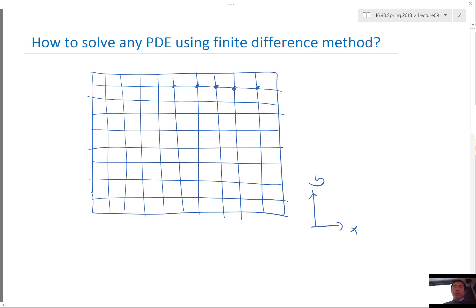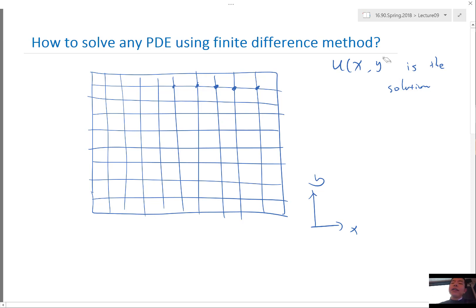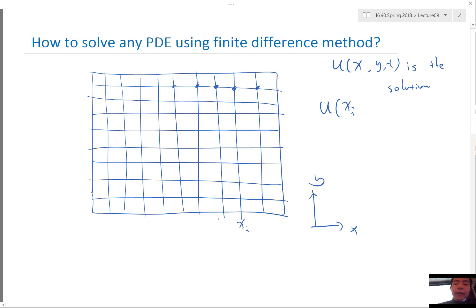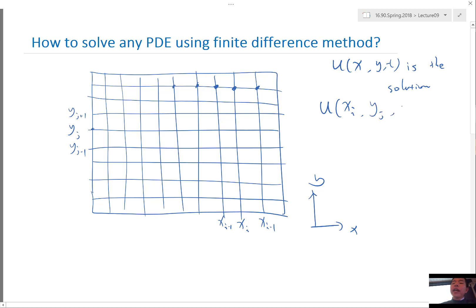In two-dimensional domains, we usually use two indices to identify the value at each grid point. So if u(x, y) is the unknown — the solution to a partial differential equation — sometimes it's also a function of t. So in the general two-dimensional case, u is a function of x, y, and t. We represent u at grid locations xi and yj, where we have xi, xi minus 1, xi plus 1, and yj, yj plus 1, yj minus 1.